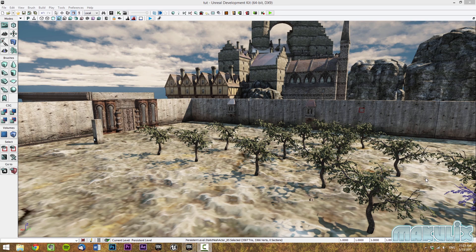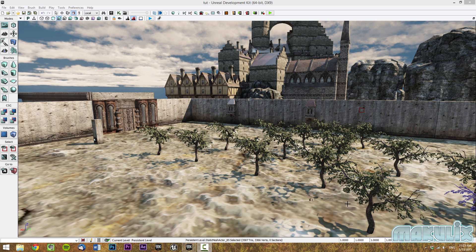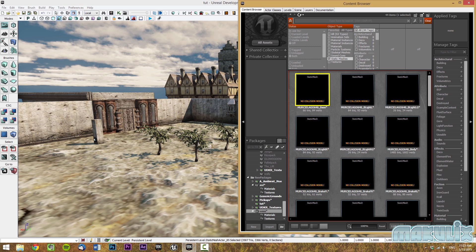Hello everyone and welcome to the UDK Basics Tutorial Part 2. We're going to start off with learning how to import in the content browser.